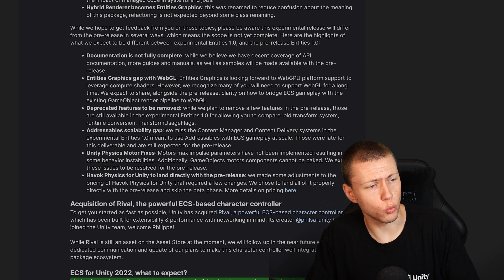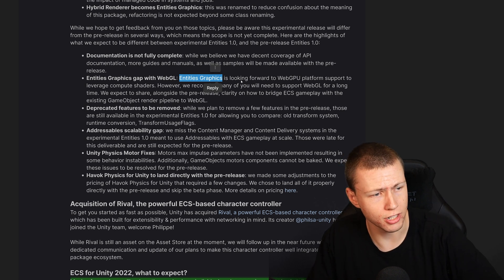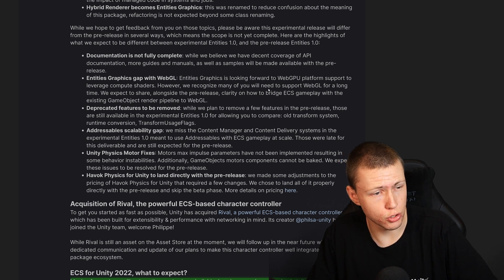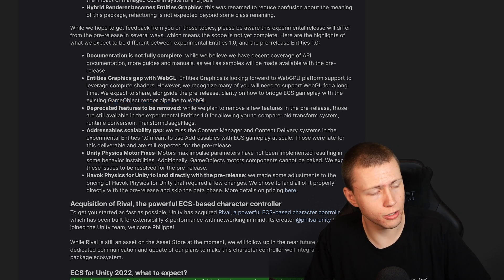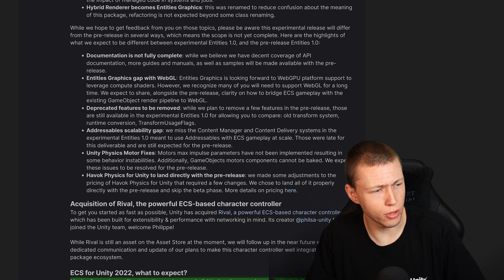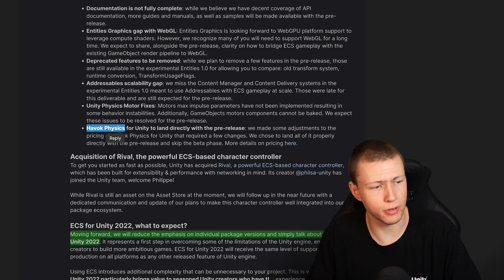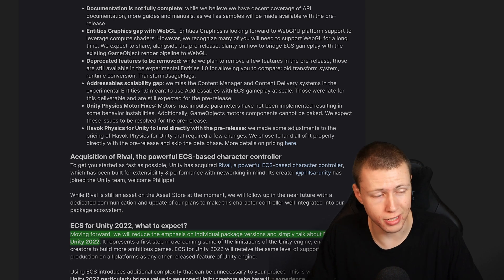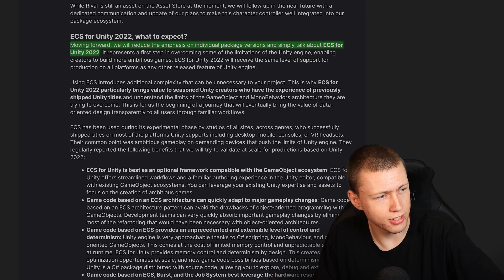Entities Graphics is now the new name for the Hybrid Renderer package. It's looking forward to supporting the WebGPU platform to leverage compute shaders, however they are still going to give us options to bridge ECS gameplay with the existing game object render pipeline to WebGL. Also important: Havok Physics is not going to be part of this experimental 1.0 release, but it will be available with the pre-release version of 1.0.